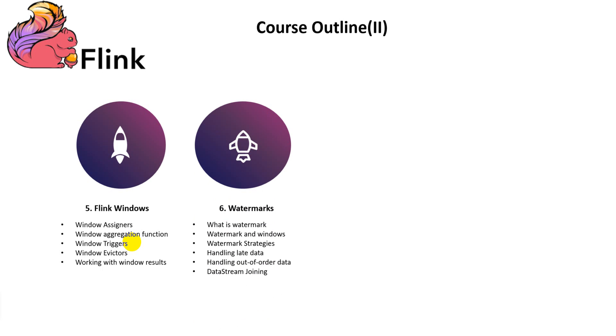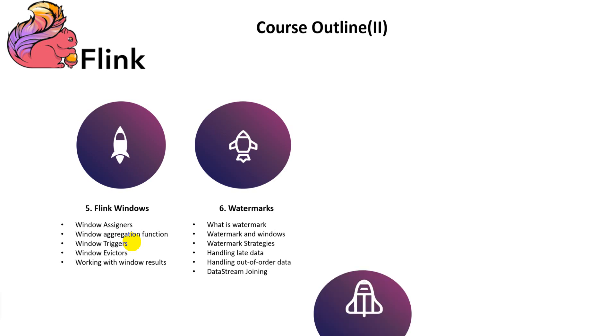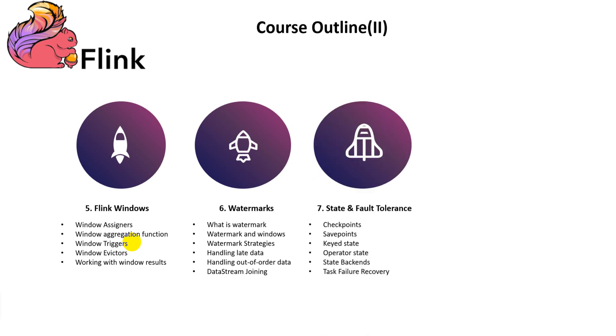In part seven, we are focused on how to develop stateful Flink applications: keyed state, non-keyed state, state backend, and so on.